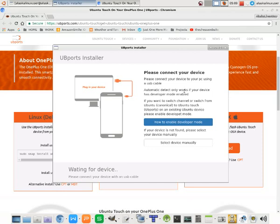I'm going to show you how we got around this before. Now, it says install anyways, please select your device manually. You can select the device manually, but that actually doesn't work.